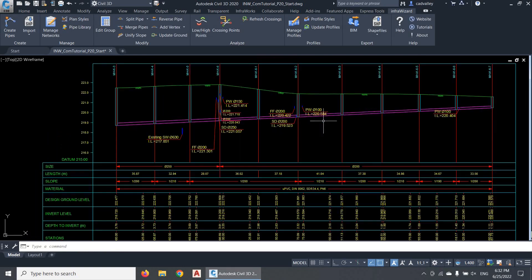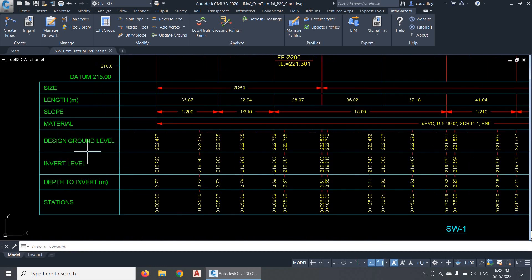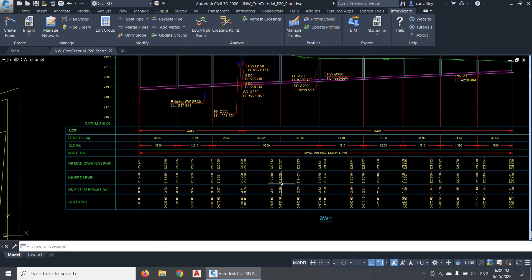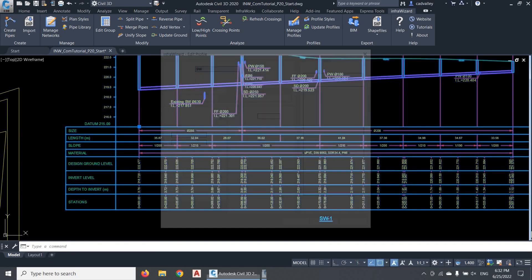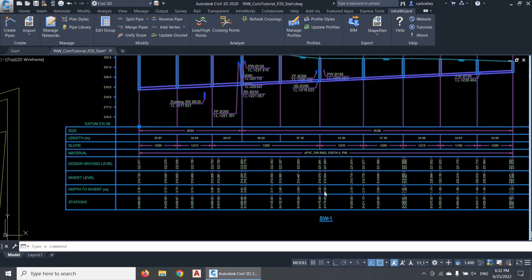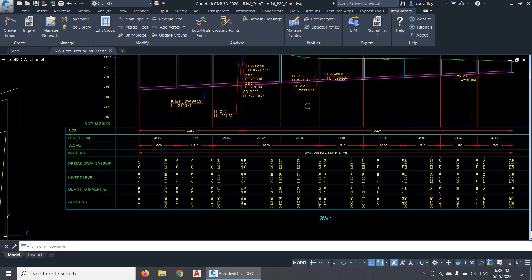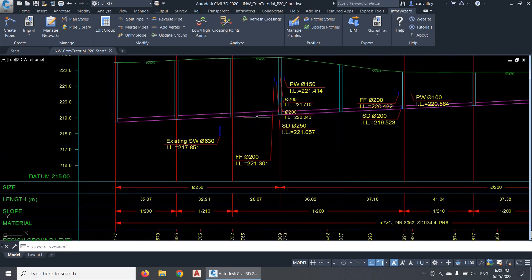Here's my first profile. It is showing the sewer line I selected in the graph area, and the data bands containing geometric data according to the profile style. To modify the definition of this profile, I can either double-click it, or use the command InfraWizard Edit from the context menu. By the way, when you double-click a profile, you will get a different response depending on the element you clicked, because you can edit a pipe or a node by double-clicking it on the profile.